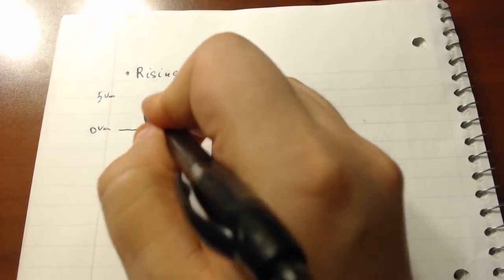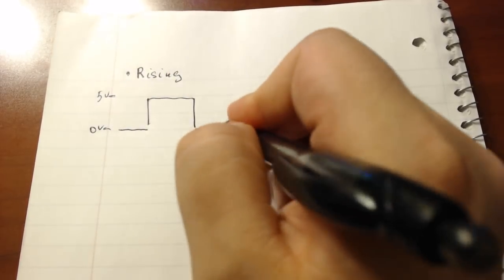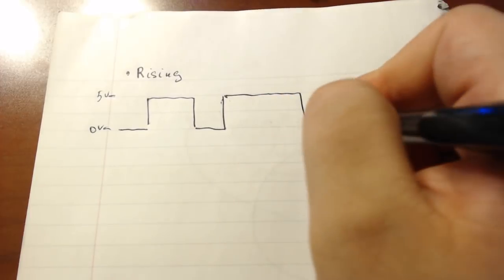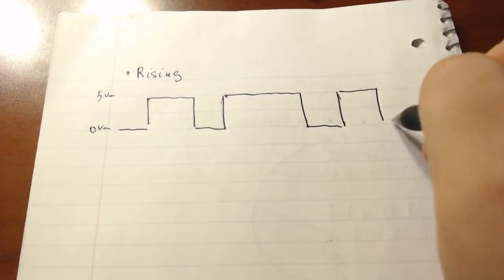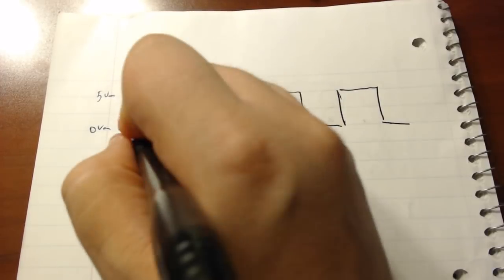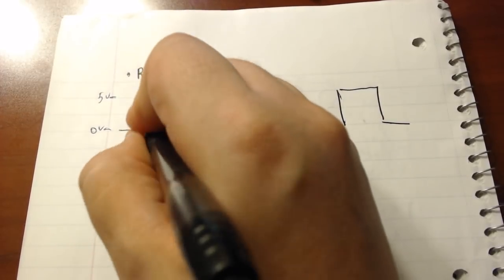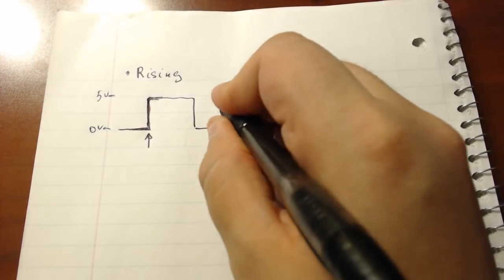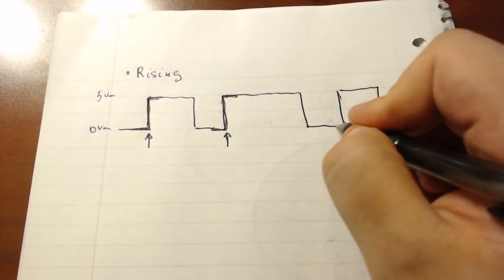Setting your interrupt to a RISING call will make it so that the function is only called whenever a transition on that hardware pin is detected from 0 volts to 5 volts.